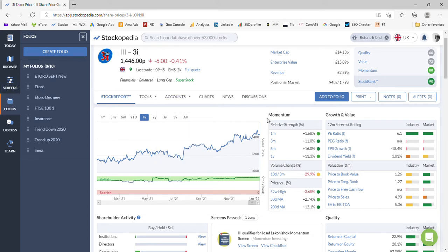3i is a UK-based investment business in the FTSE 100, middle of the ranking, with a market cap of £14.13 billion as we can see here.